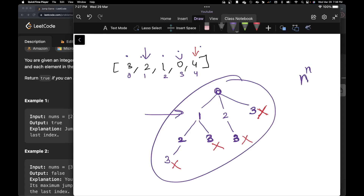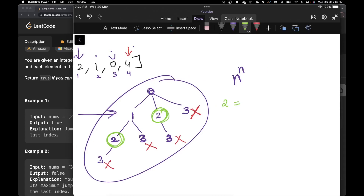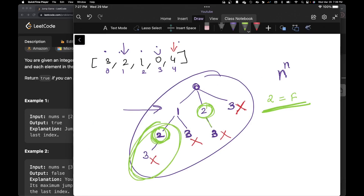You can optimize it using memoization. For example, if index two has been calculated once as leading to a dead end, you can store that result. When you encounter index two again, you already know the value from the memoized point and don't need to recalculate. That brings the time complexity down to n squared. But today we're going to use a greedy approach, which gives us linear time.